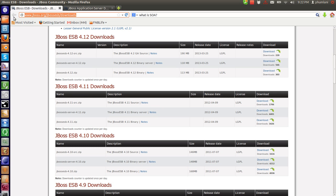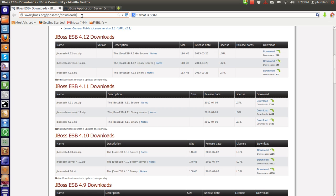The ESB you can get it from JBoss. We are going to use JBoss tool. I think for the first 10 episodes we are going to use JBoss ESB and then later on we are going to use Mule.